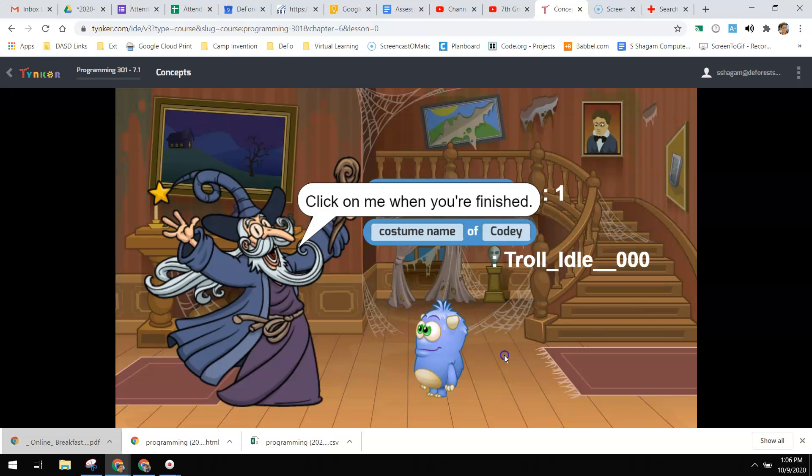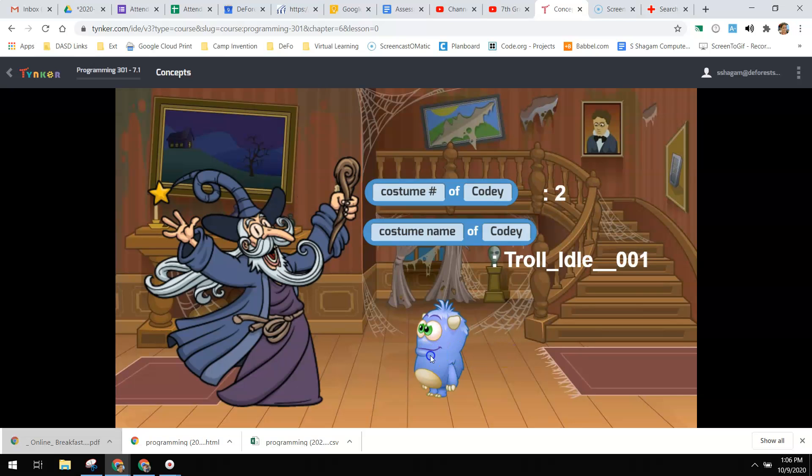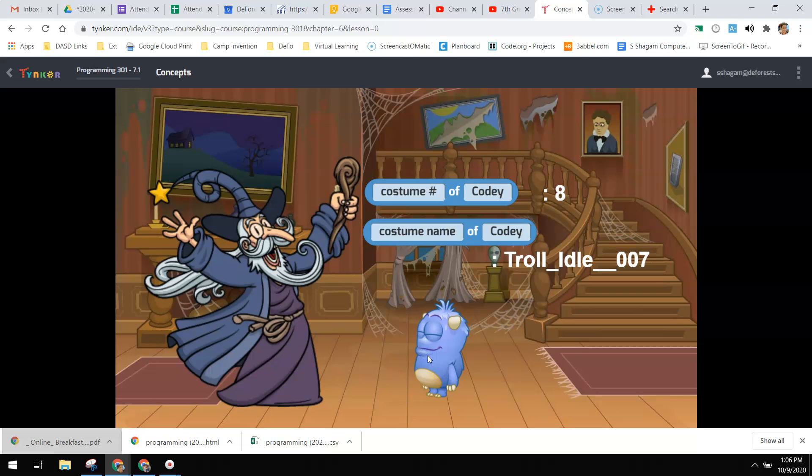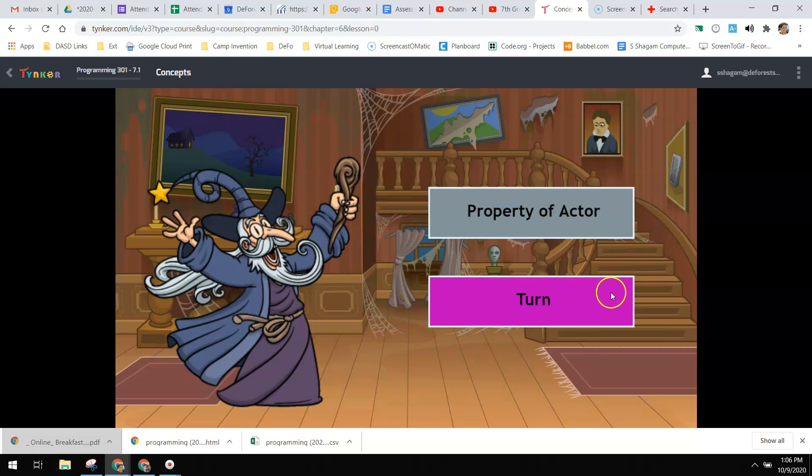So if I click through Cody and cycle through them, you can see just like we did with the wizard in the last lesson, not only can we look through what we're wearing for our costume, but what other actors have for their costumes as well.